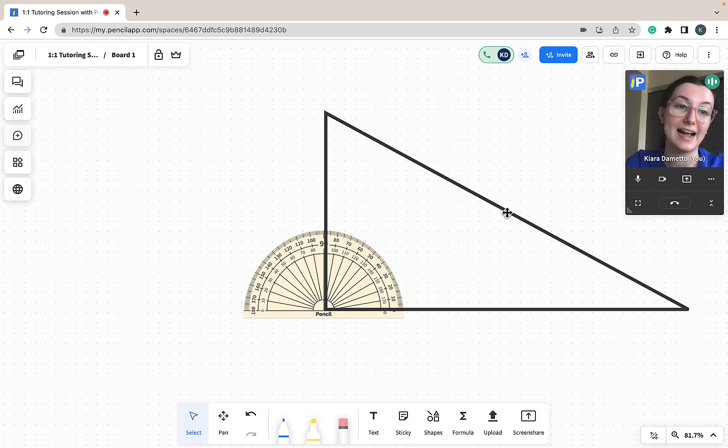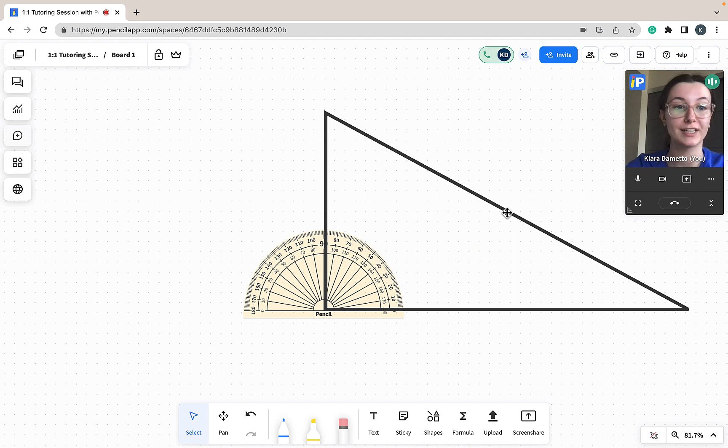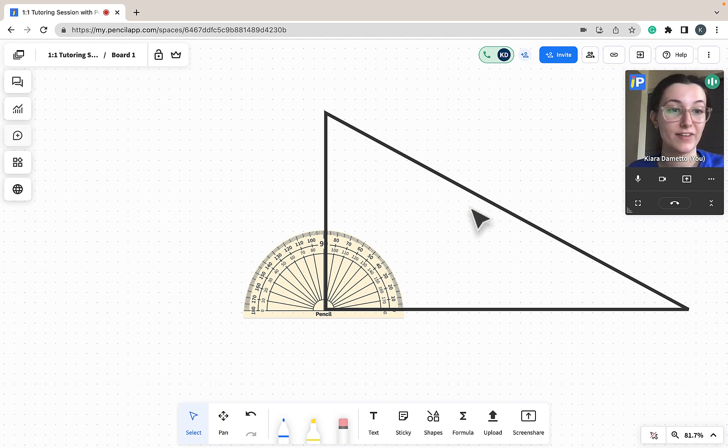Leader Mode is an excellent tool to ensure that your students are following along during a lesson. Leader Mode is a tool that can only be activated by a host.